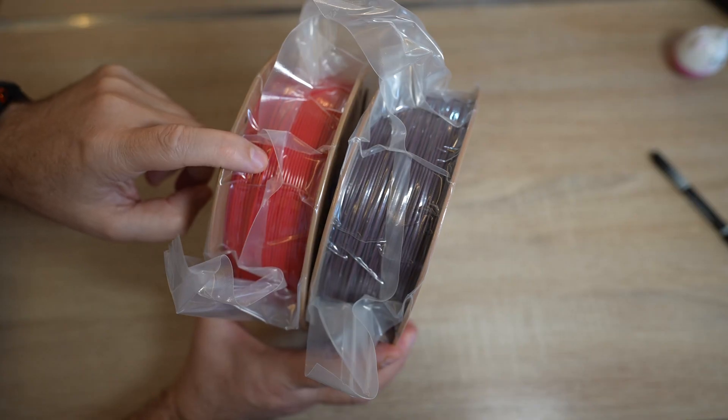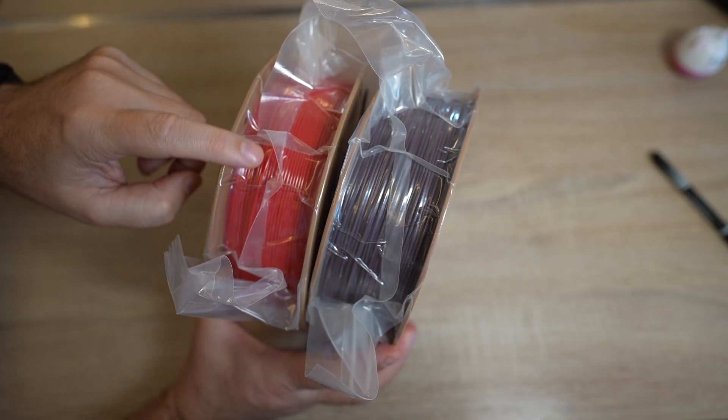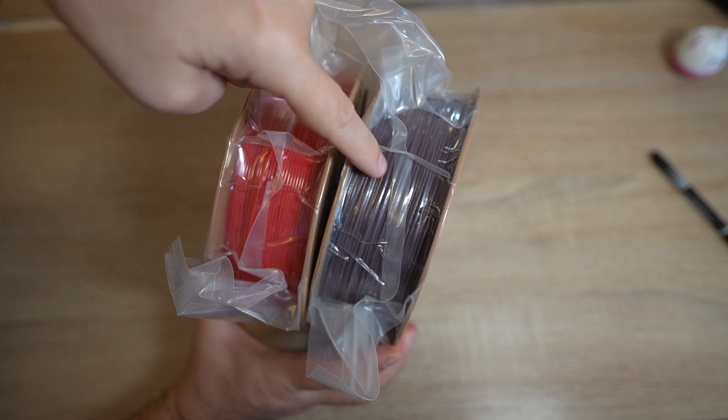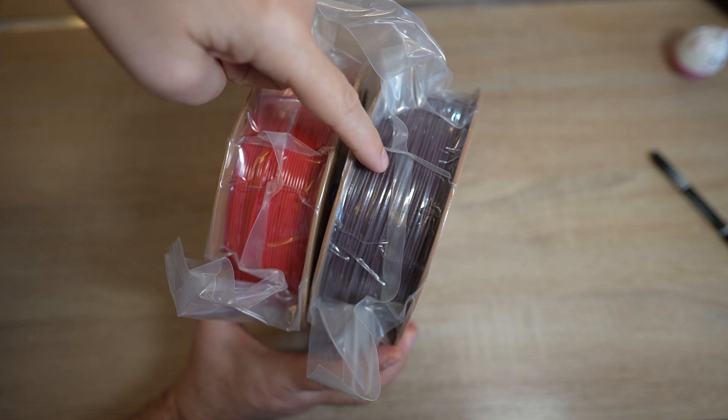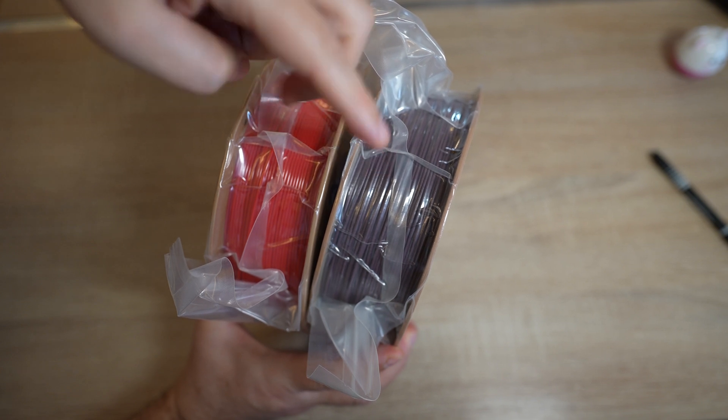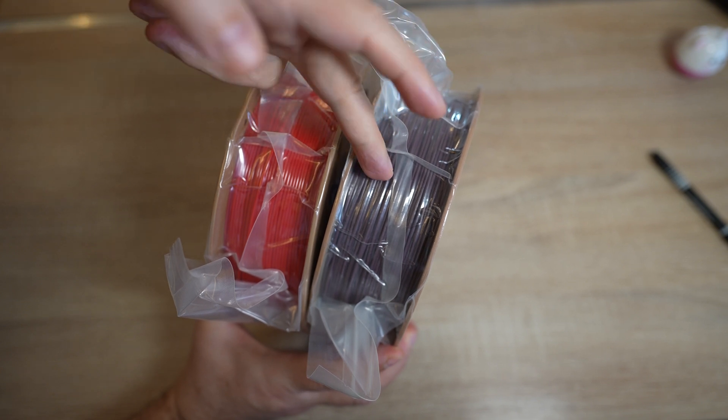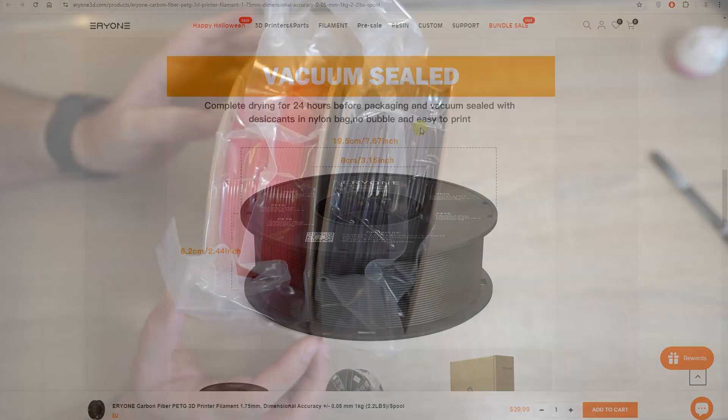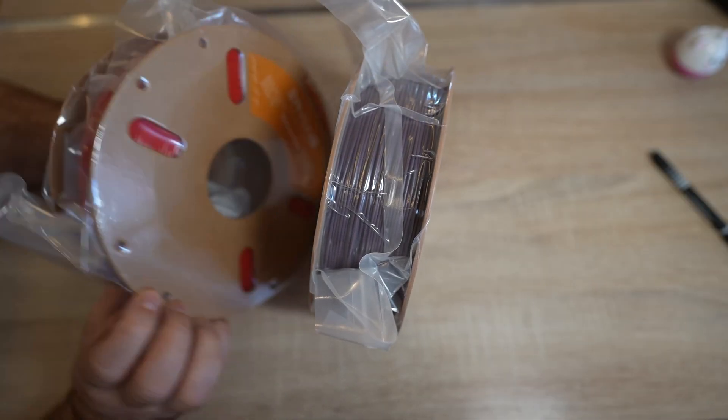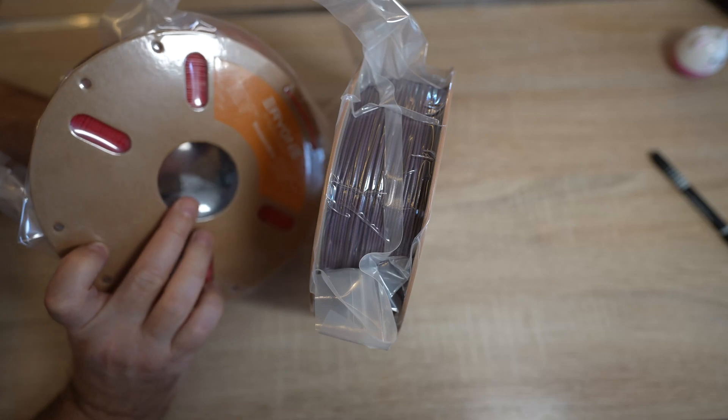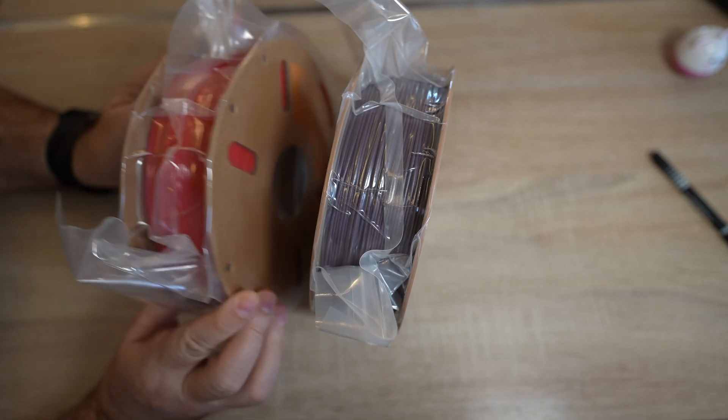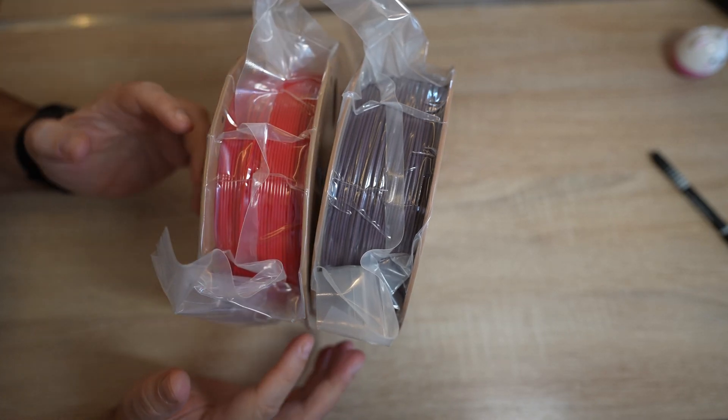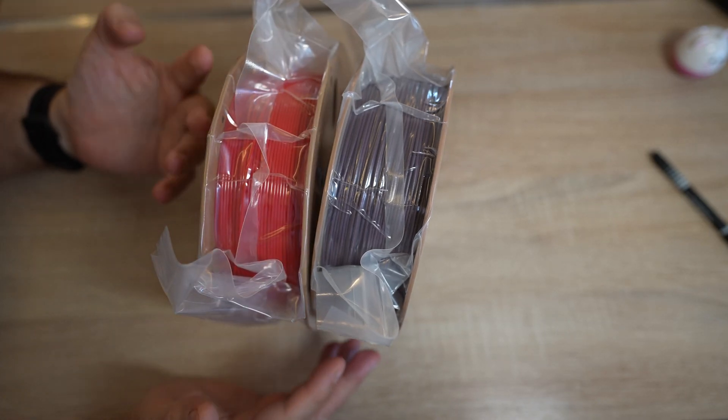The PETG will be printed on Bambu Lab P1P, and the carbon fiber version will be printed on X1 Carbon, because it has a hardened steel nozzle. According to the website, the filaments are dried 24 hours, and then placed into this vacuum packaging with a desiccant inside. This is good method, and I will print them out of the box without the drying.